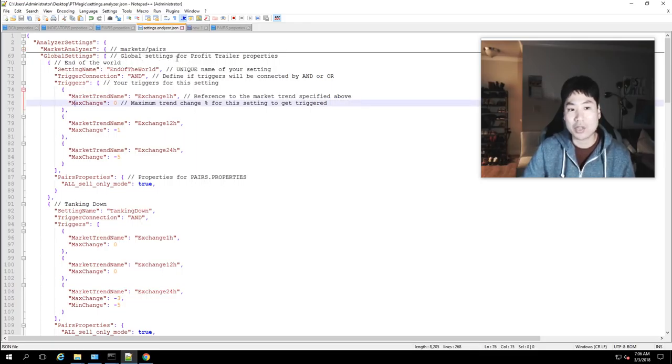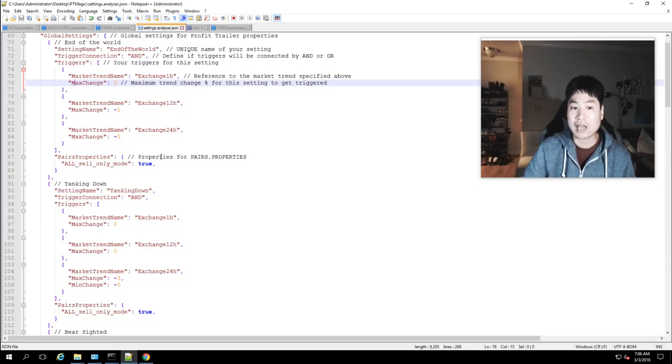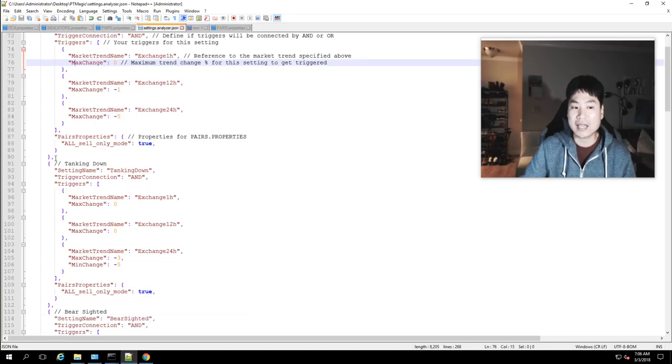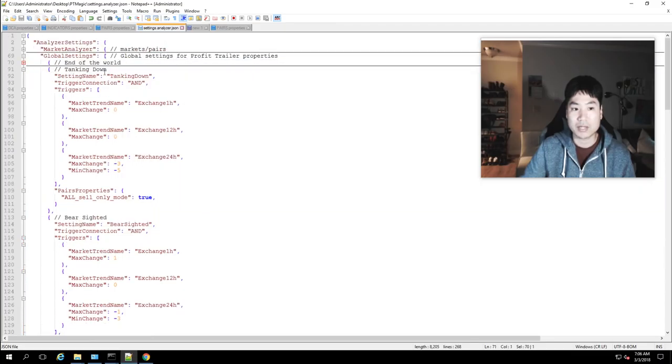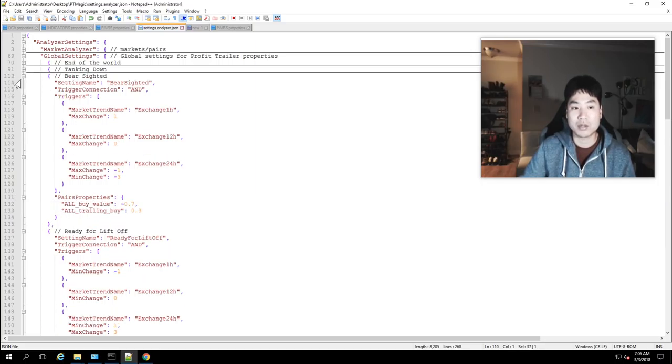The global settings for Profit Trailer so these are the global trends and so far I have limited what these can do so into the world and taking down up here into the world and I'll go ahead and close this out into the world and taking down will be on the bear side all sell only equals true so let me go ahead and close that bear sided.